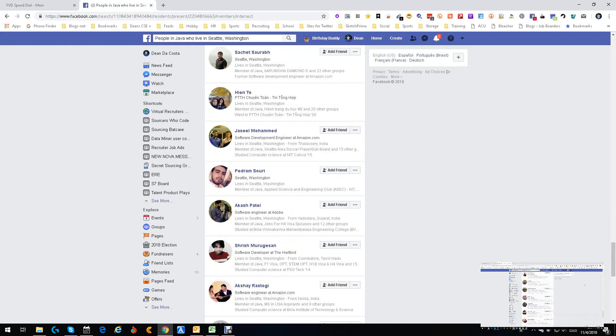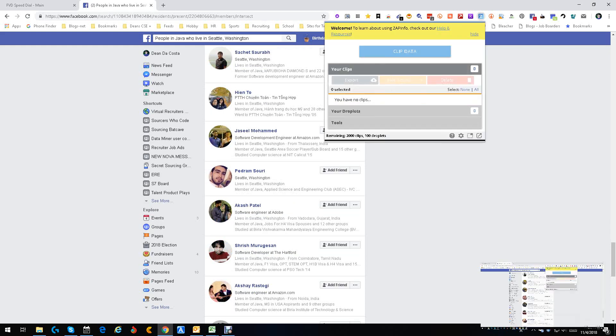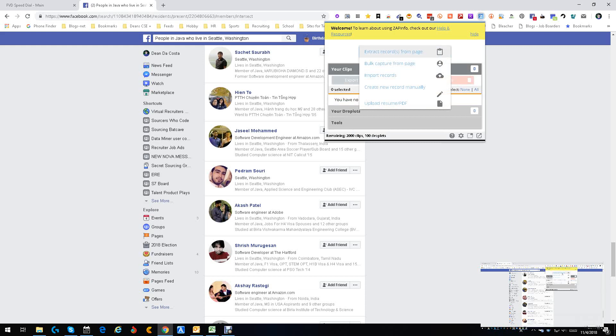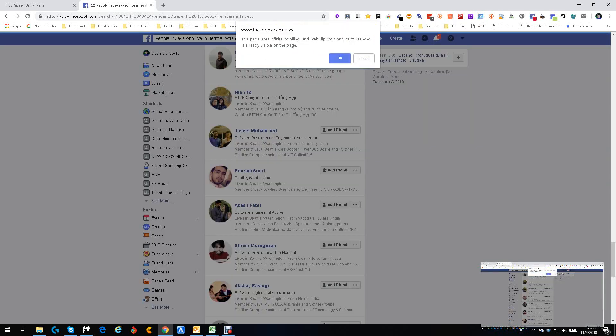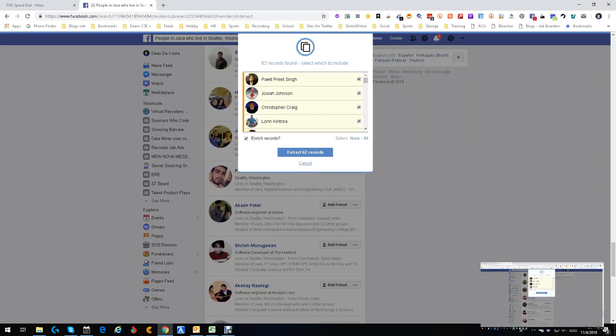Now the question is, what do you do now? Well, what you do now is you use a tool called ZapInfo. And you clip. And we're going to clip. We're going to wait. It's going to tell us it's an event scroll. We already know that.